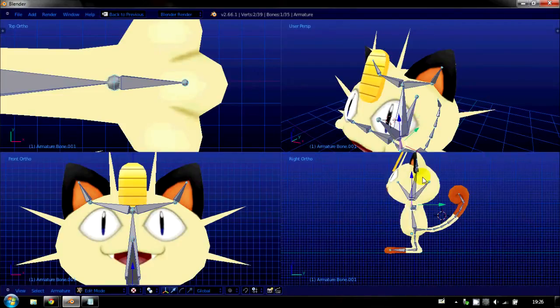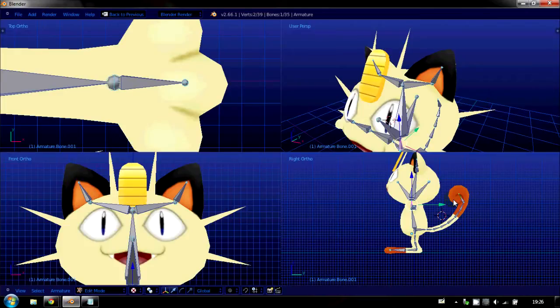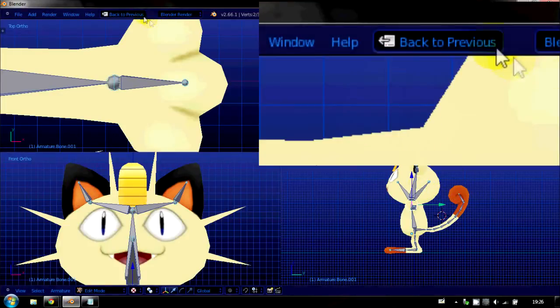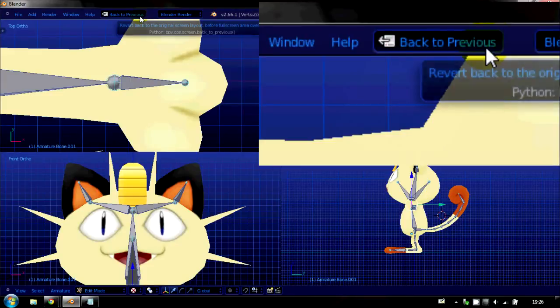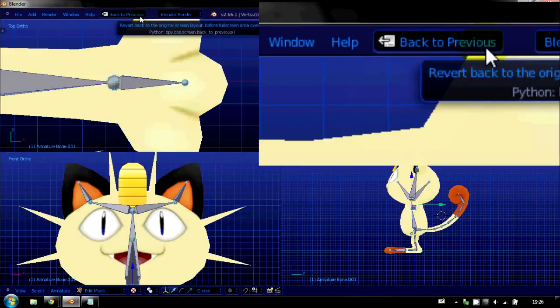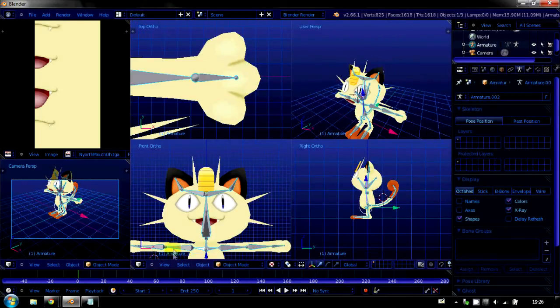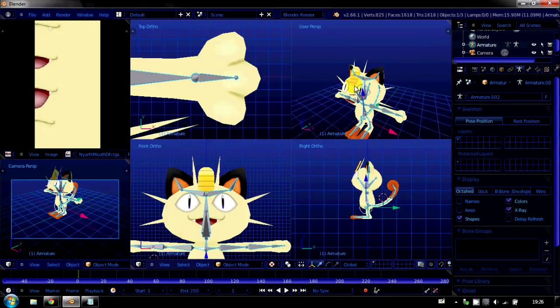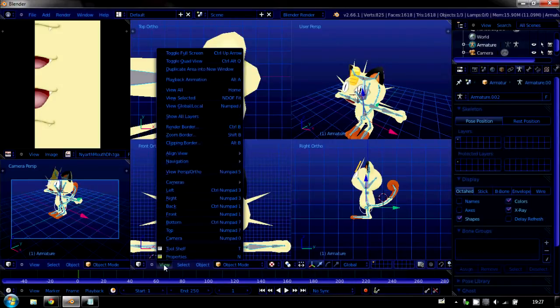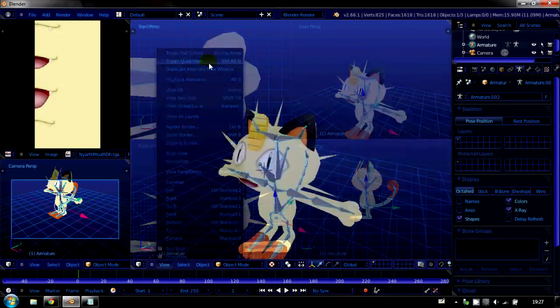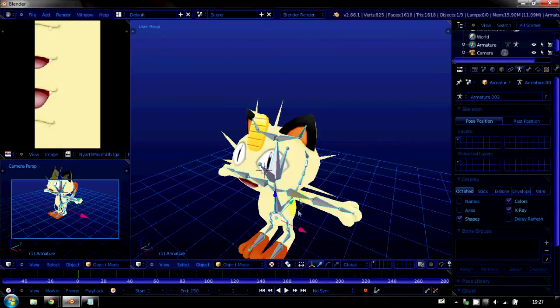So, if we get rid of this big screen by hitting back to previous up here. And tab out of edit armature mode. And if we hit view down here and click toggle quad view to get out of quad view. We're back here where we like it.